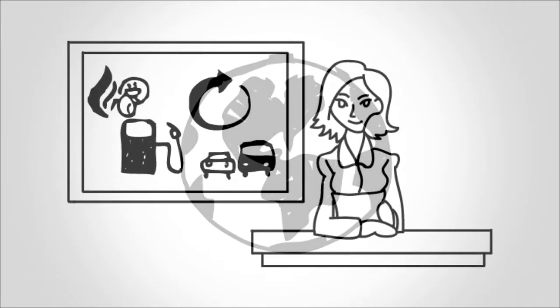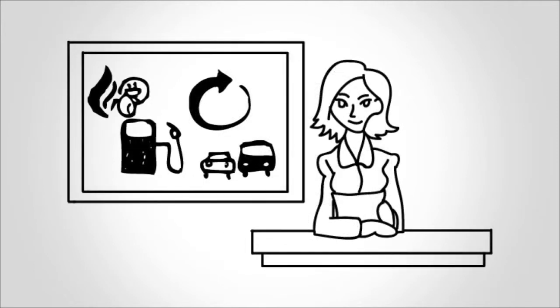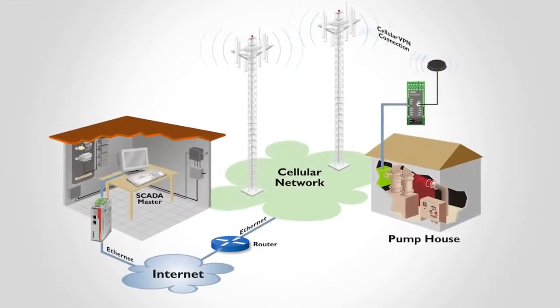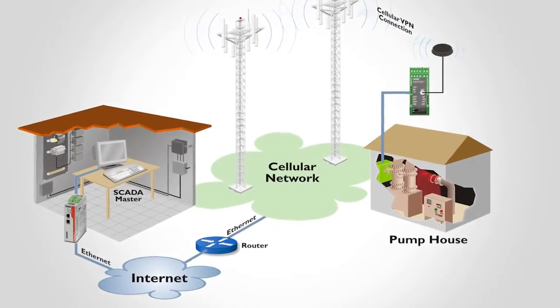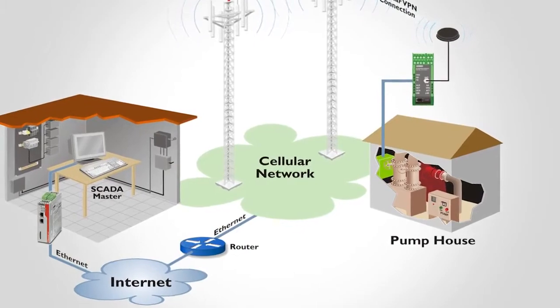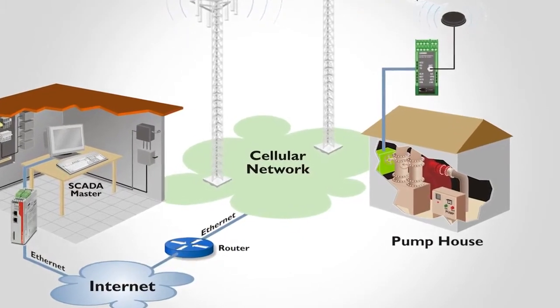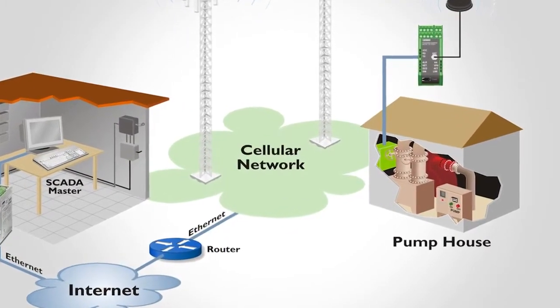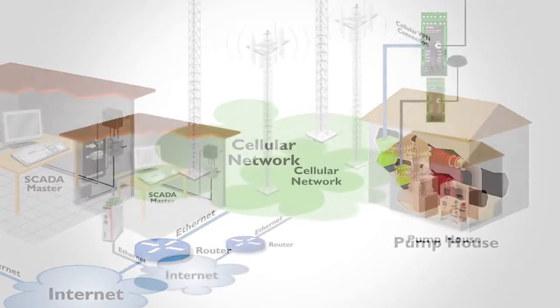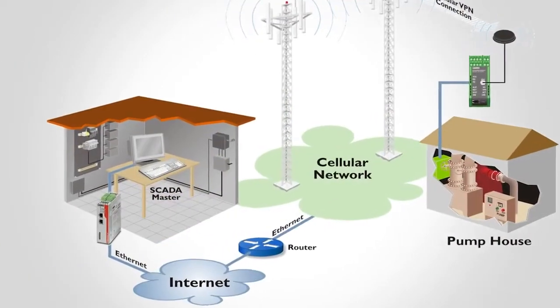Here is a list of a few industries that would benefit from remote connectivity. Water and wastewater treatment plants monitor and control remote pumping stations and processing facilities.